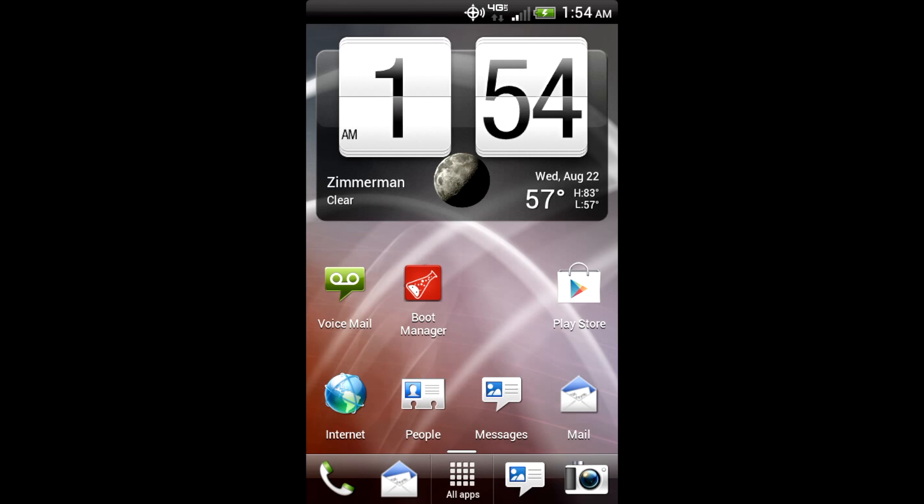Hey guys, what's up? It's HighSchoolMac, and tonight I have a special video for all you HTC Thunderbolt users.